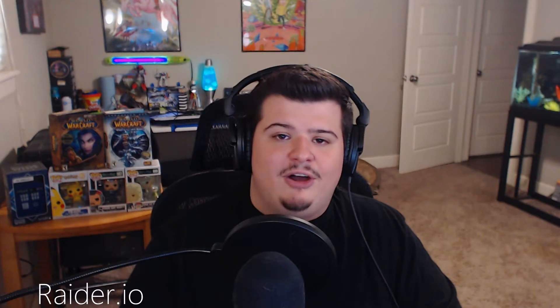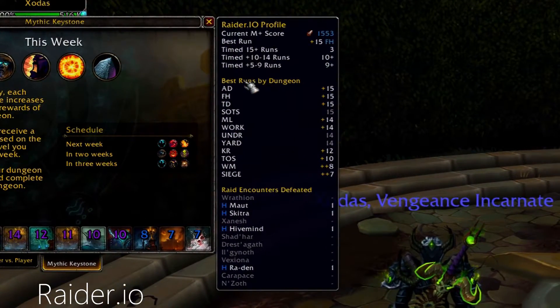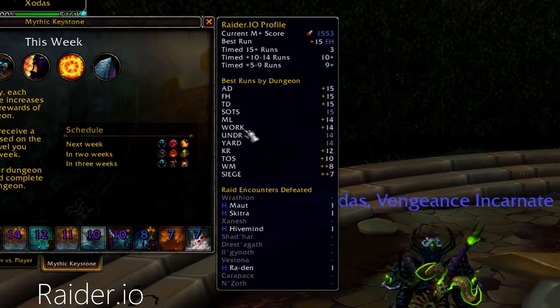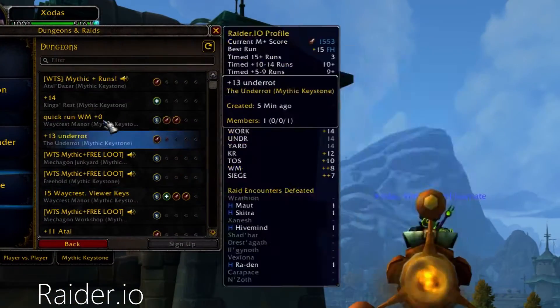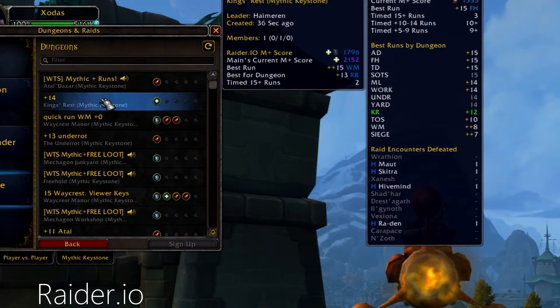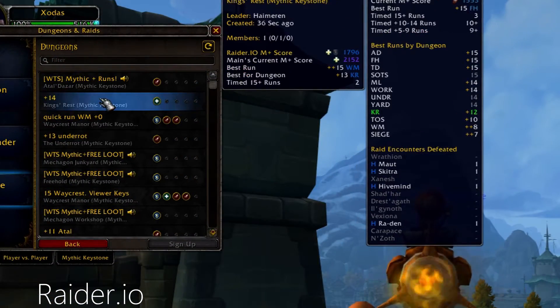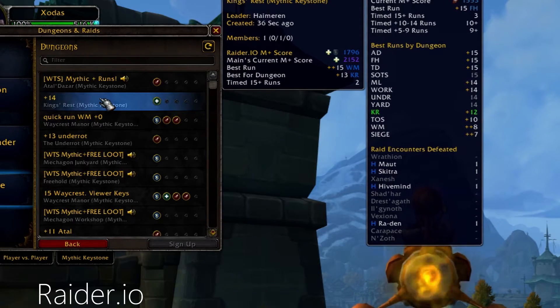Angry Keystones replaces the default Mythic Keystone UI with a much more detailed version. Raider.io is used by all the Mythic Plus players to track their progress in Mythic Keystones and in Mythic Raids and really any other difficulty of raids. It also tells you what other players' levels and progress are as well.